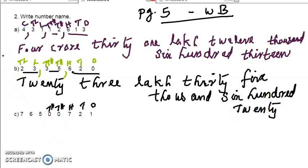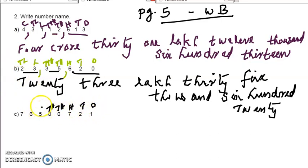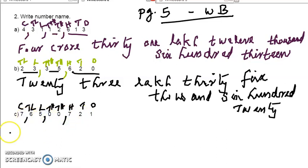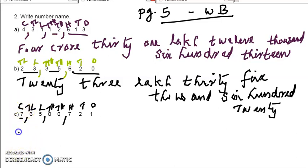Now the next number. Here also we can give the place names first: ones, tens, hundred, thousand, ten thousand, then lakh, ten lakh, and crore. Then we give a comma after the first three places, then two places each. Now we can start to read from the first comma — up to the first comma we read. That is 7 only. On the top of 7, we can see crore. So we write 7 crore.